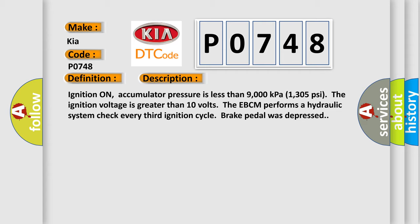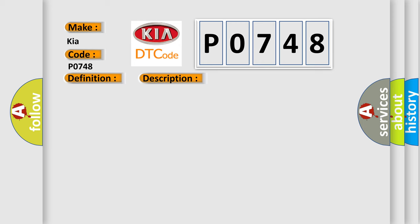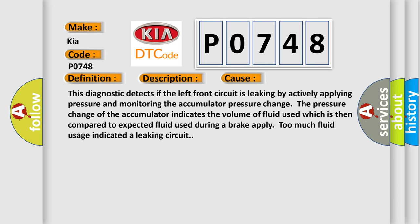This diagnostic error occurs most often in these cases. This diagnostic detects if the left front circuit is leaking by actively applying pressure and monitoring the accumulator pressure change. The pressure change of the accumulator indicates the volume of fluid used, which is then compared to expected fluid used during a brake apply. Too much fluid usage indicates a leaking circuit.